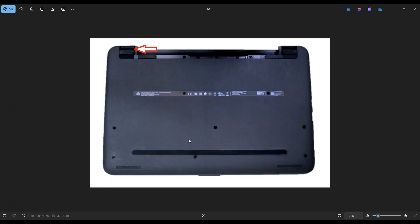After taking all the screws out, you're going to take a small flat pry tool and go across the seam all the way around the computer to pry the bottom case off. Now this bottom case was a little bit of a pain. You're going to have to be very firm, go slow, be patient, and don't put the pry tool too far into the computer. You can damage some internal components.